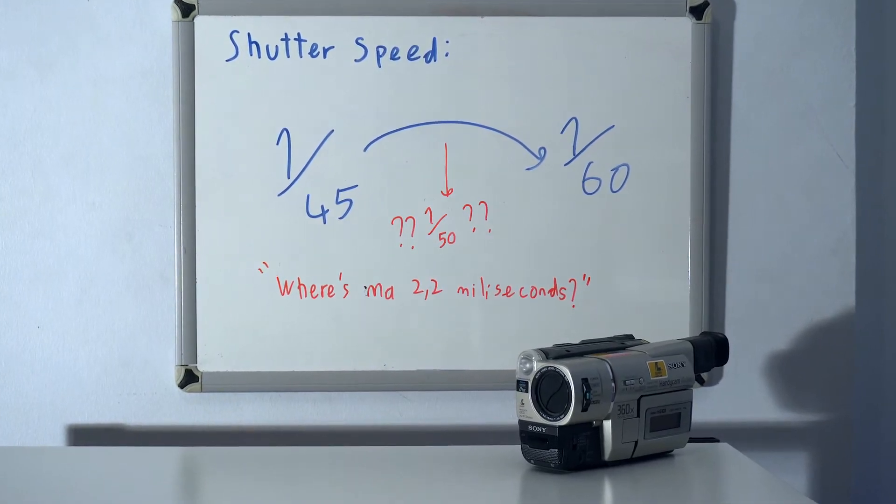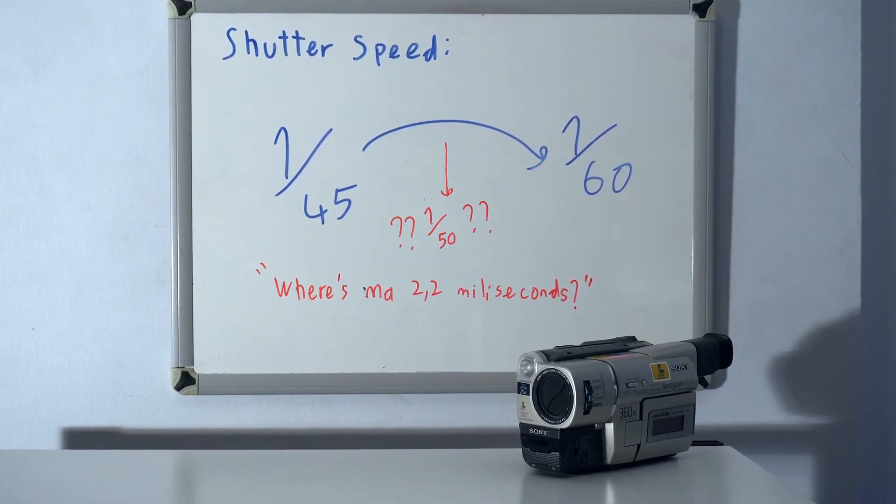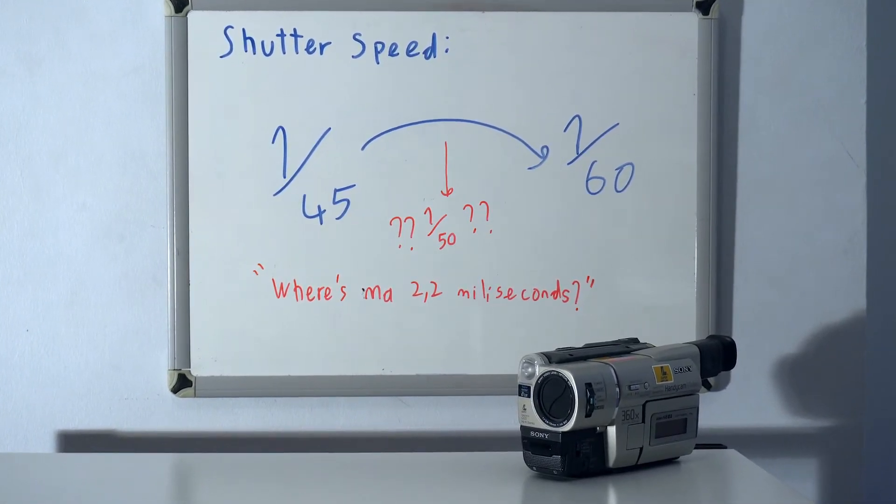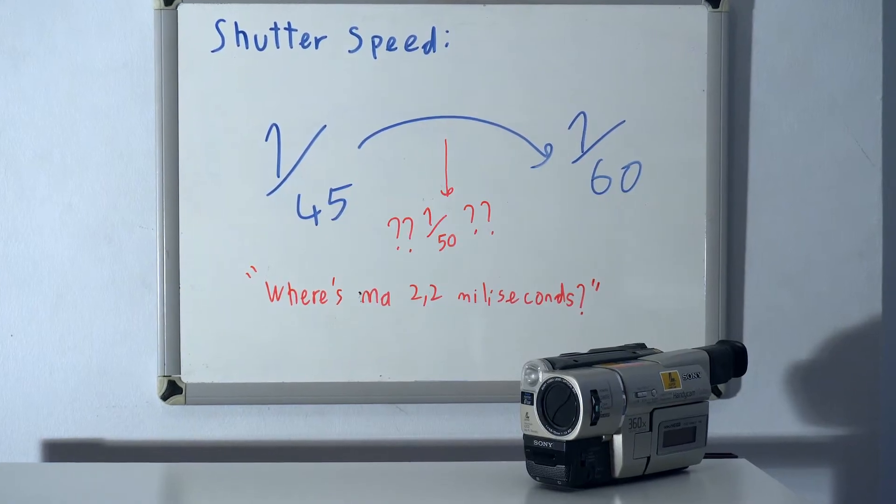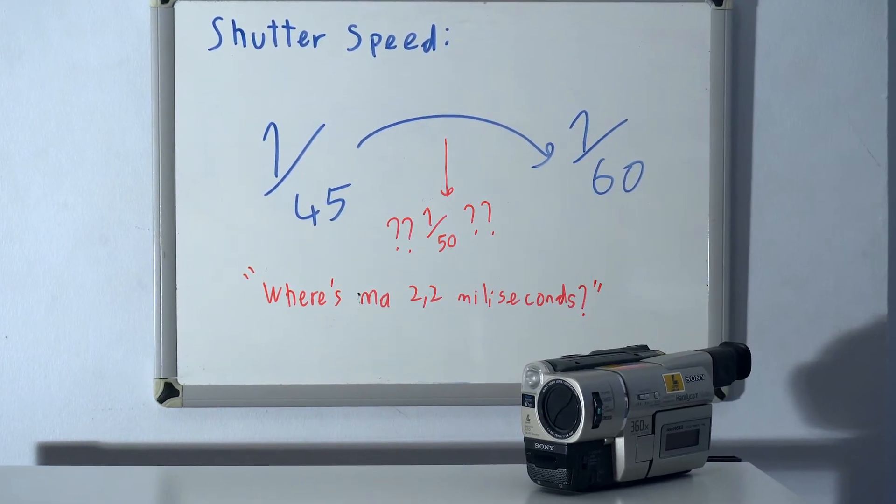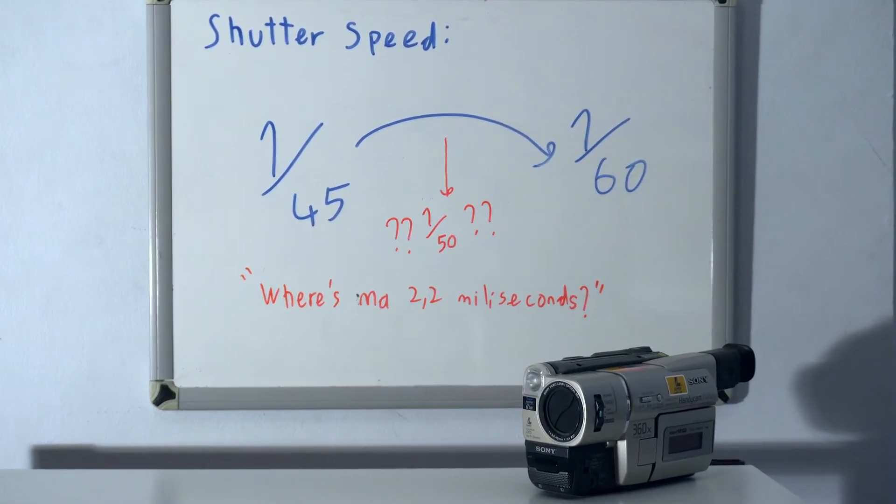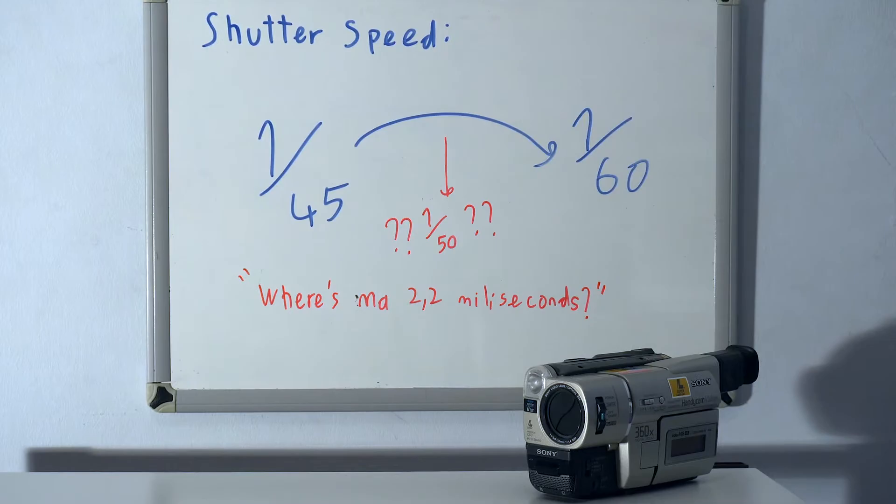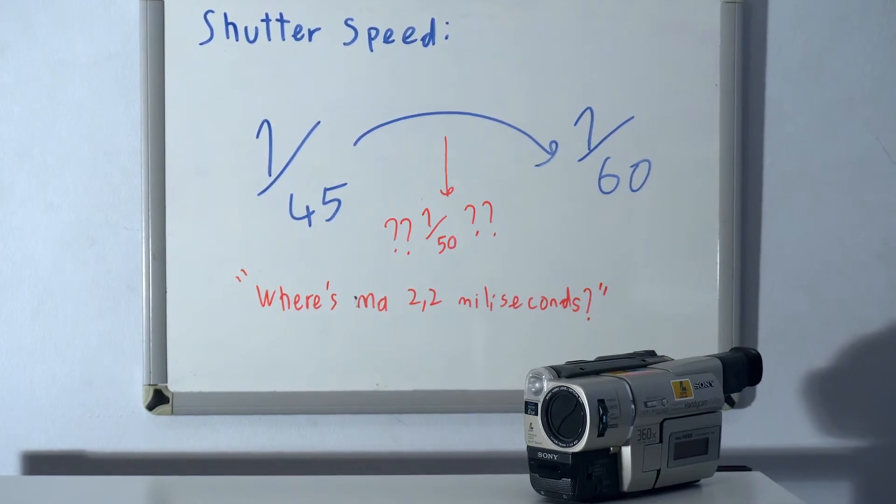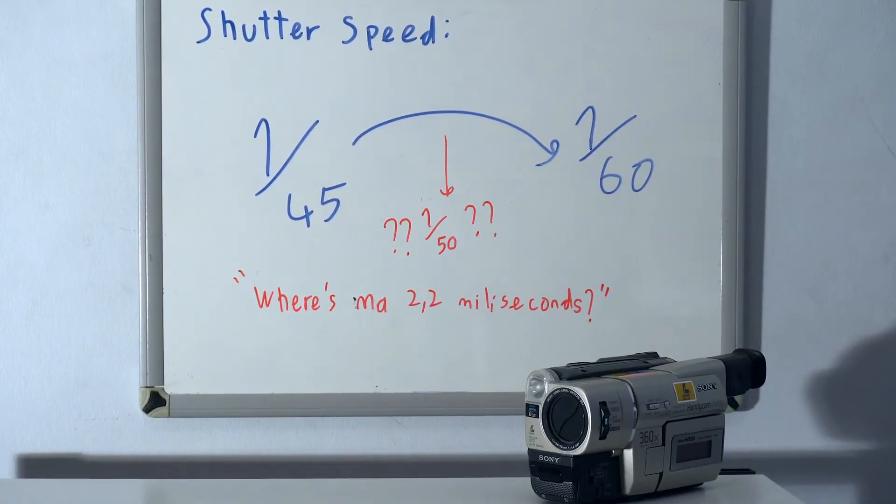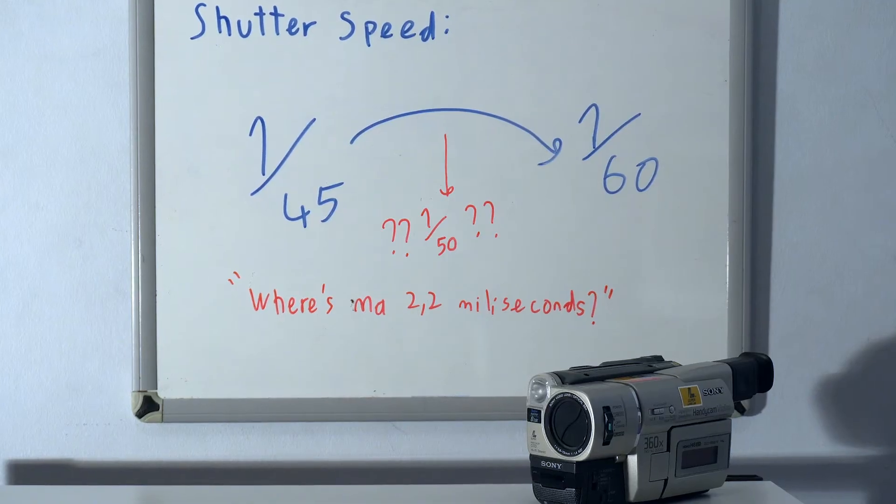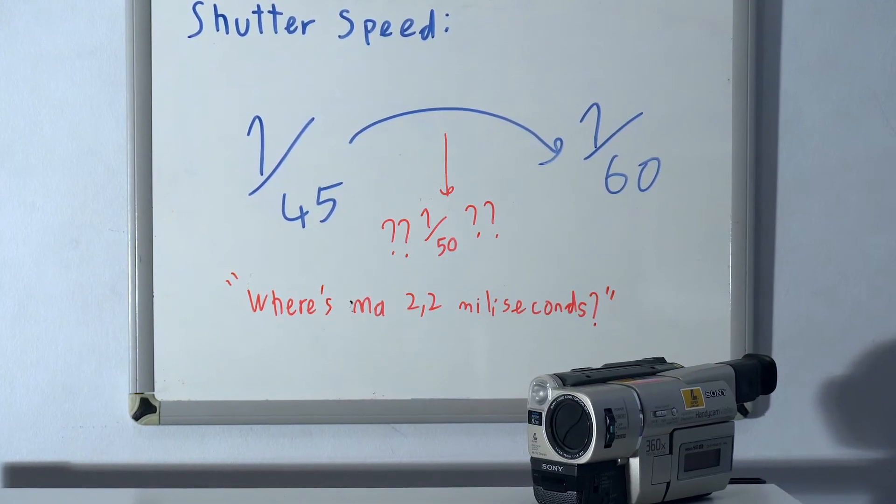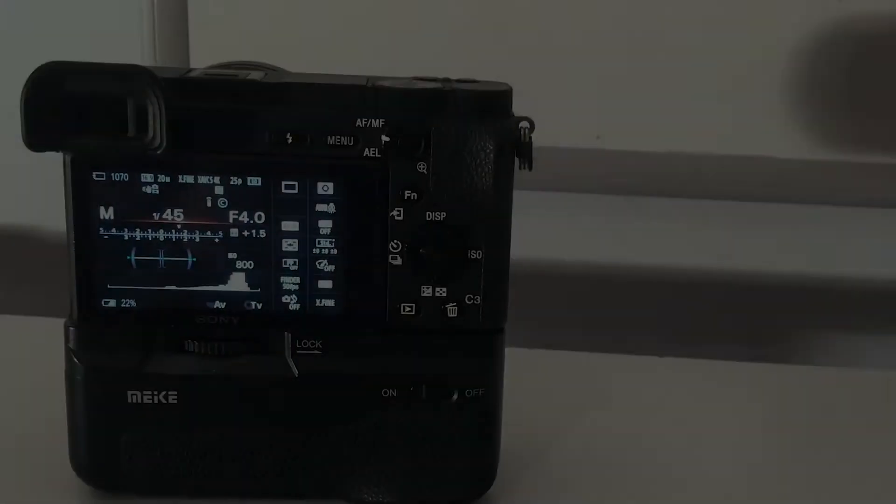That's when I realized that I wasn't able to set my shutter speed to 1 over 50. It was jumping from 1 over 45 to 1 over 60. I just cried and shot all footages at 1 over 45.